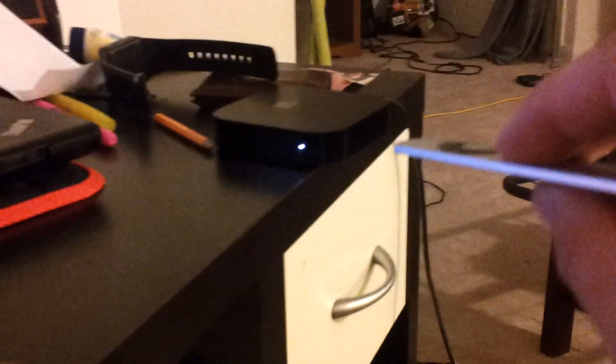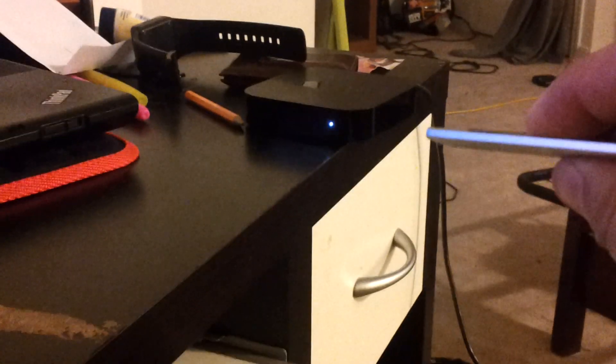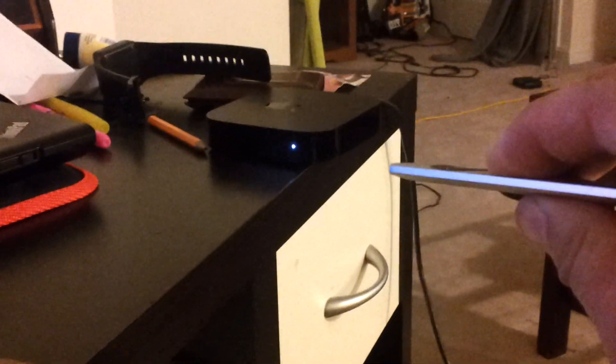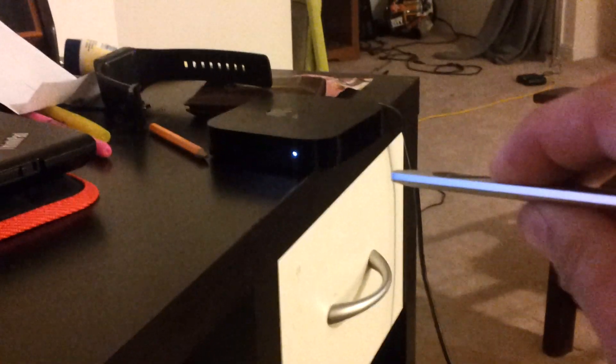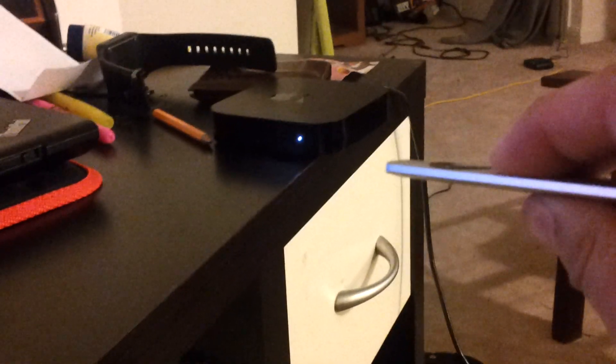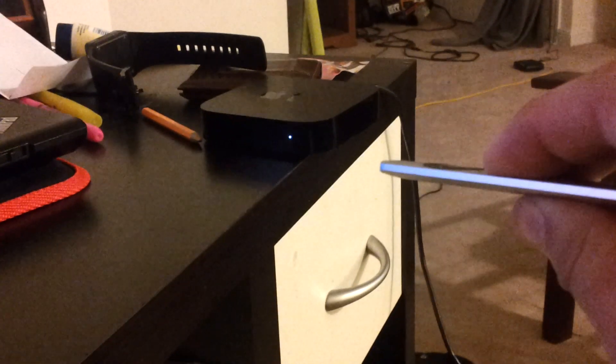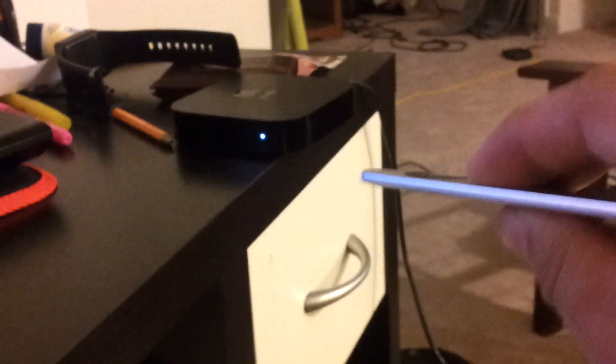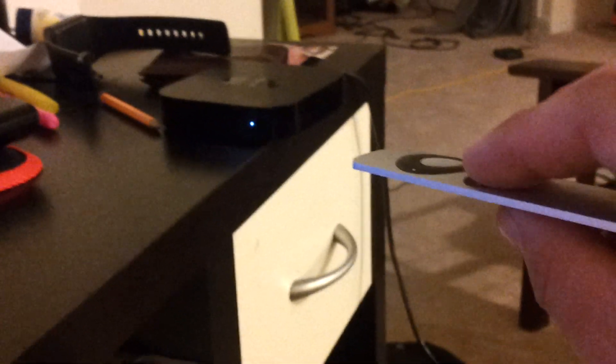So now I'm going to take the remote, hold menu and play/pause for seven seconds. You'll know it's in DFU mode when it starts really rapidly flashing. You can't even tell there, but it was flashing.